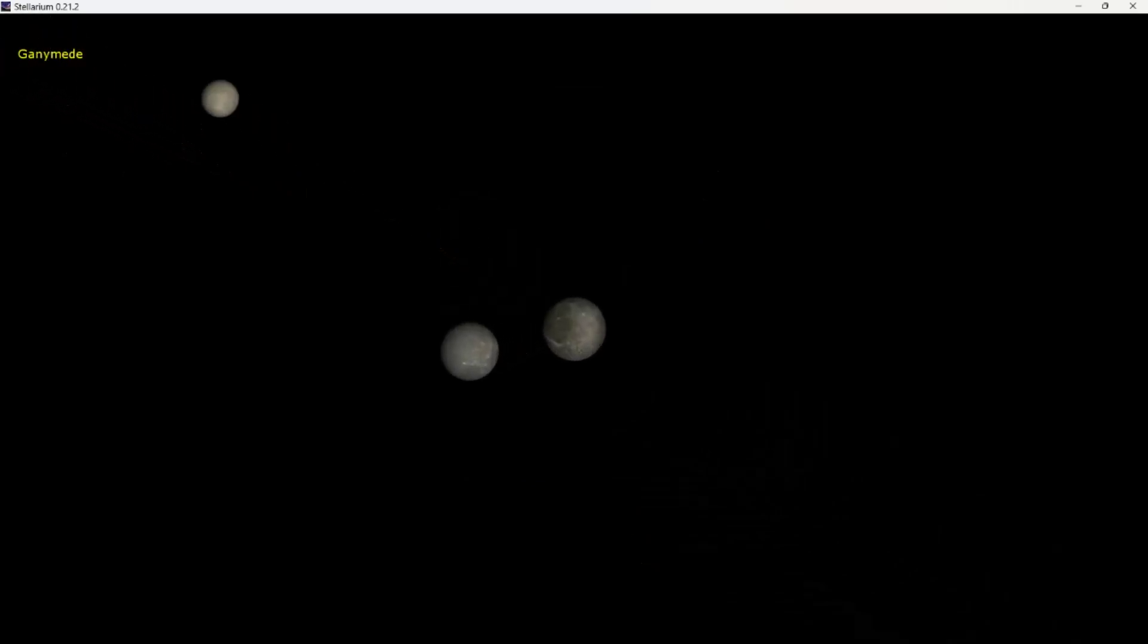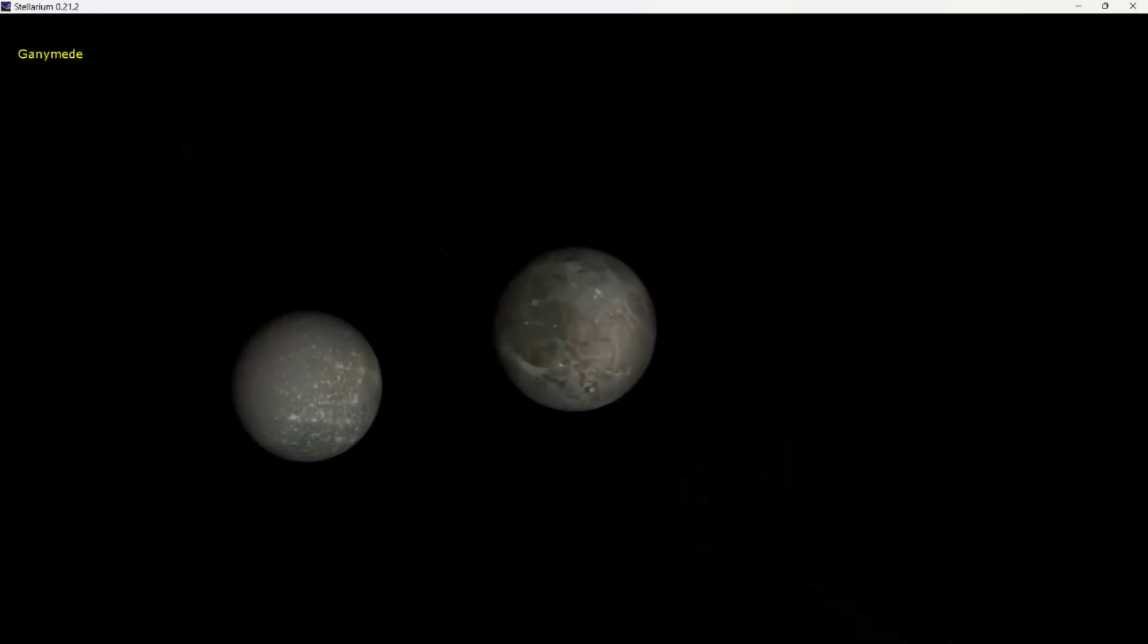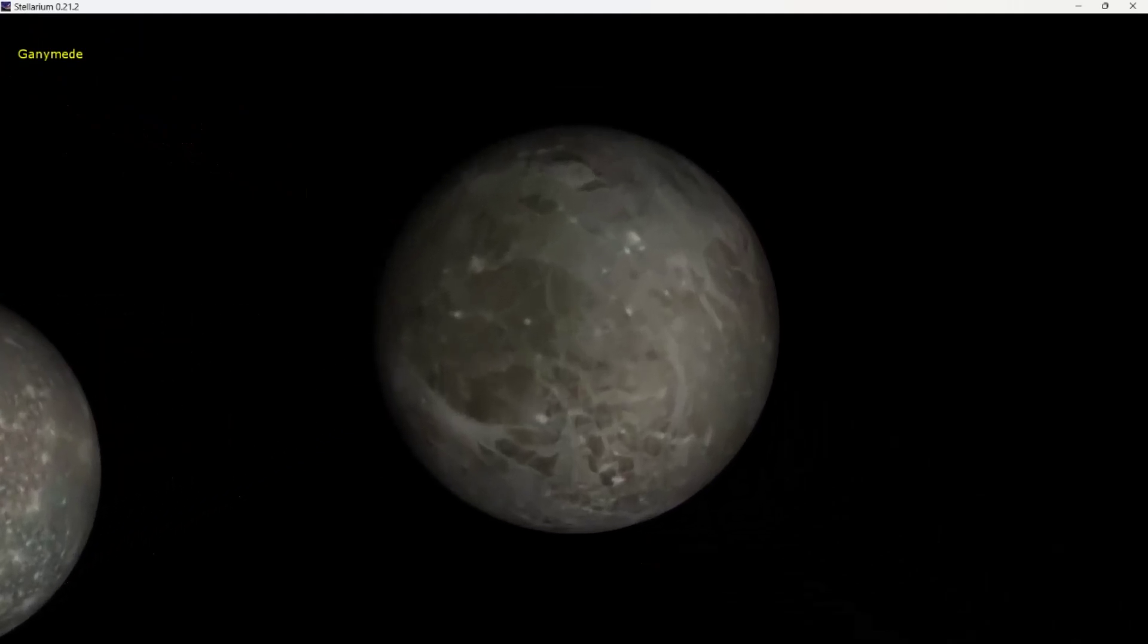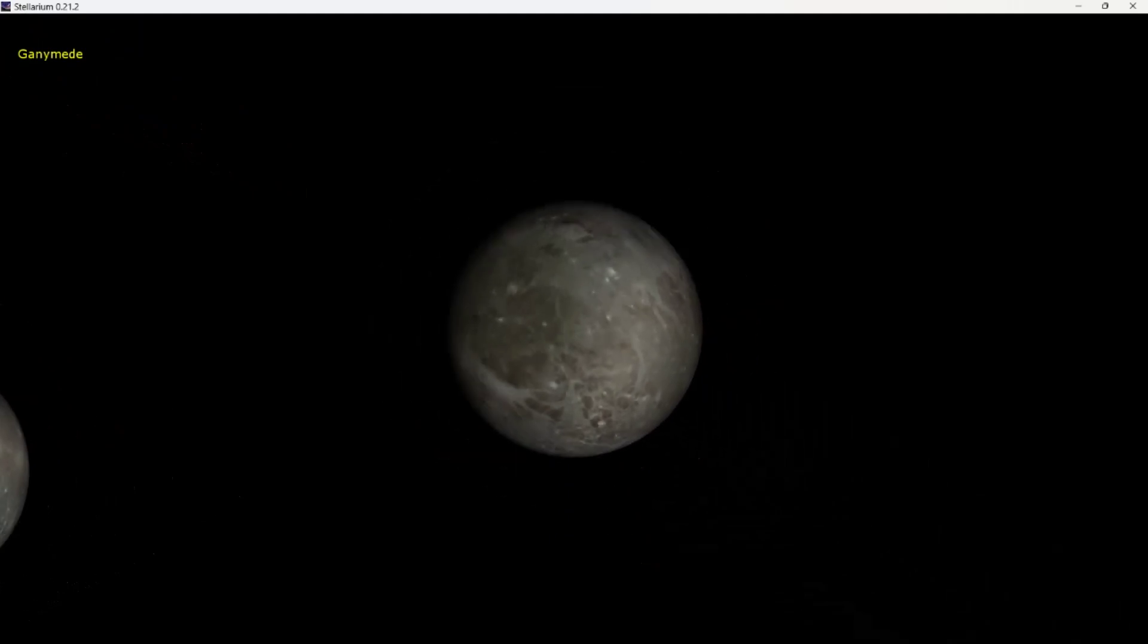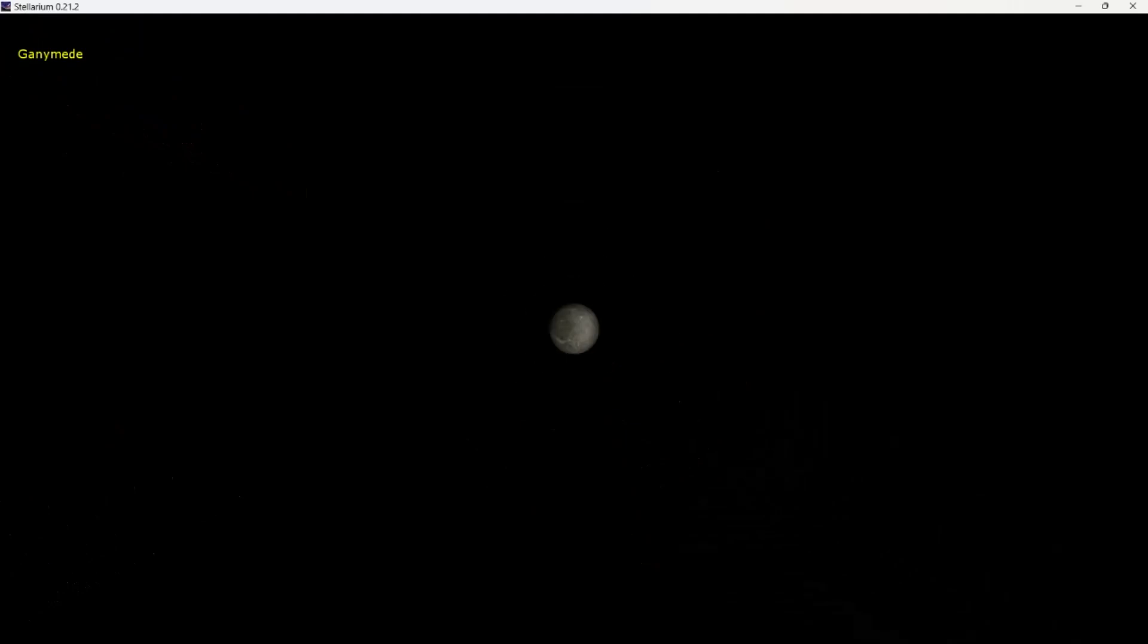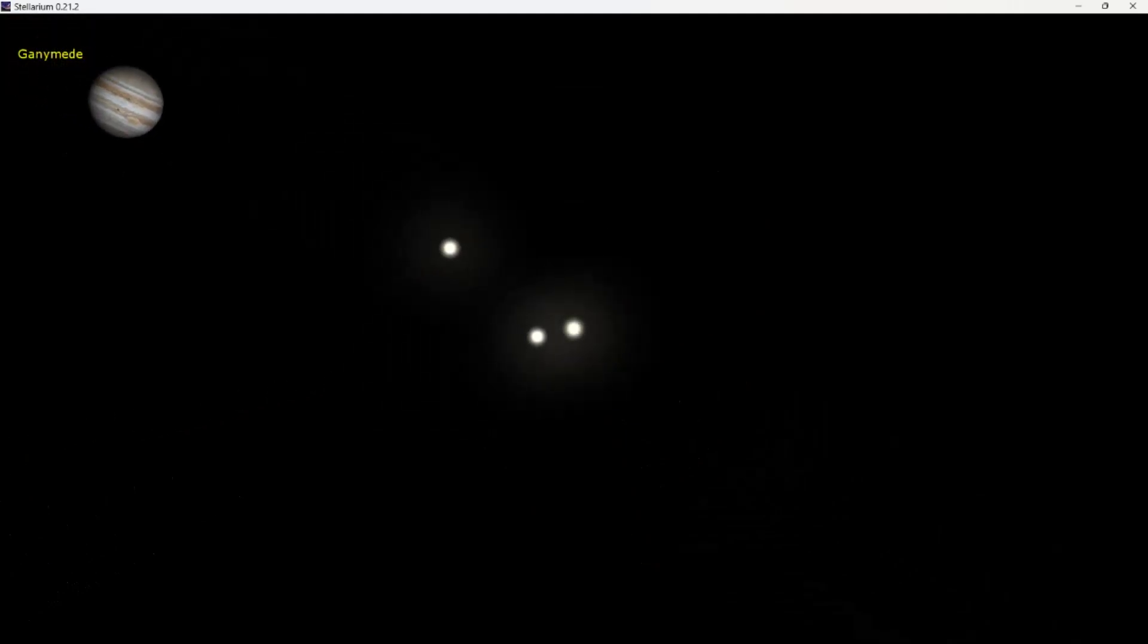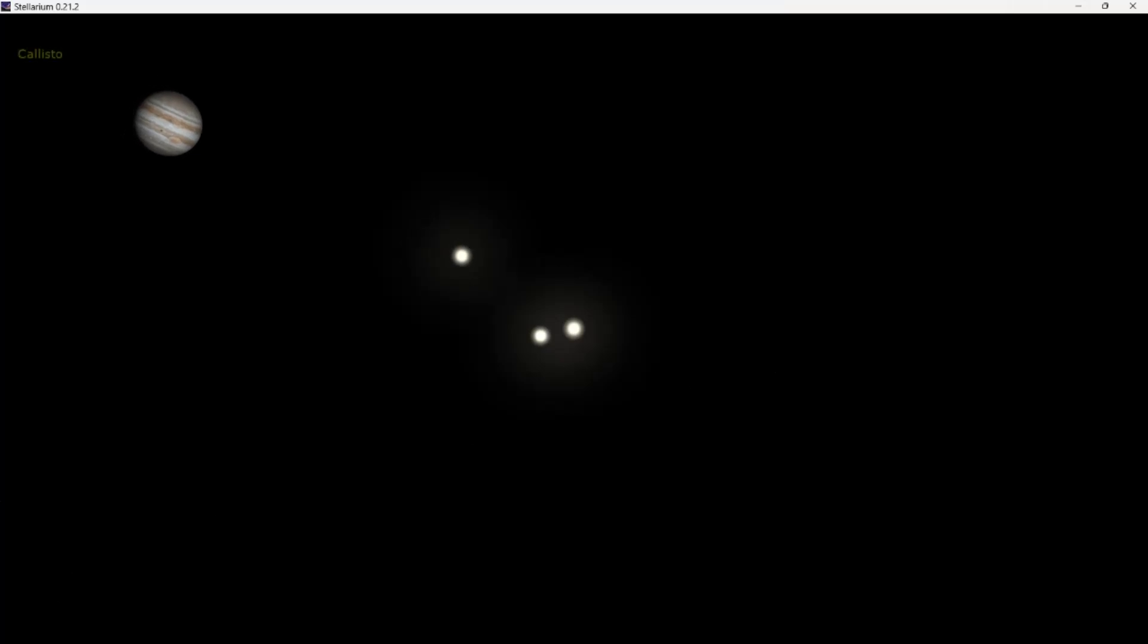Next one out is Ganymede. This is the largest moon in the solar system, very slightly larger than Titan and Saturn, bigger than the planet Mercury. Definitely would be called a planet if it orbited around the sun. Mixed terrain, some glaciers flowing on the surface, quite a lot of ice, possibly some liquid water as well underneath that ice.